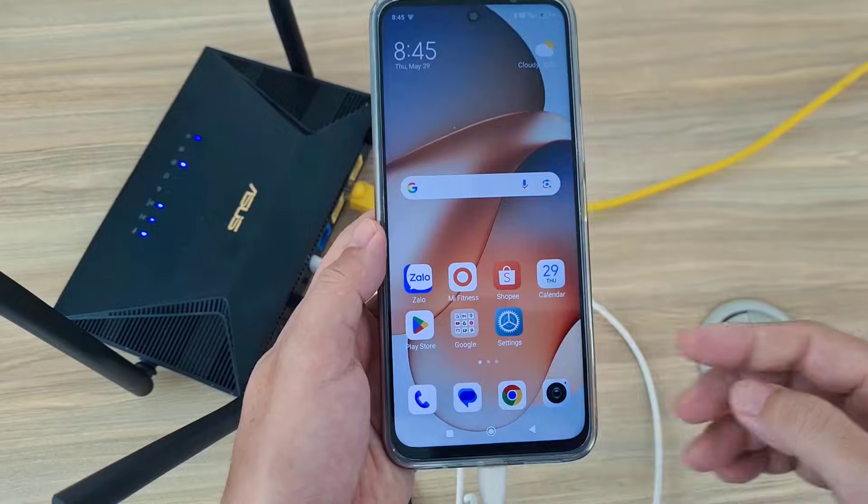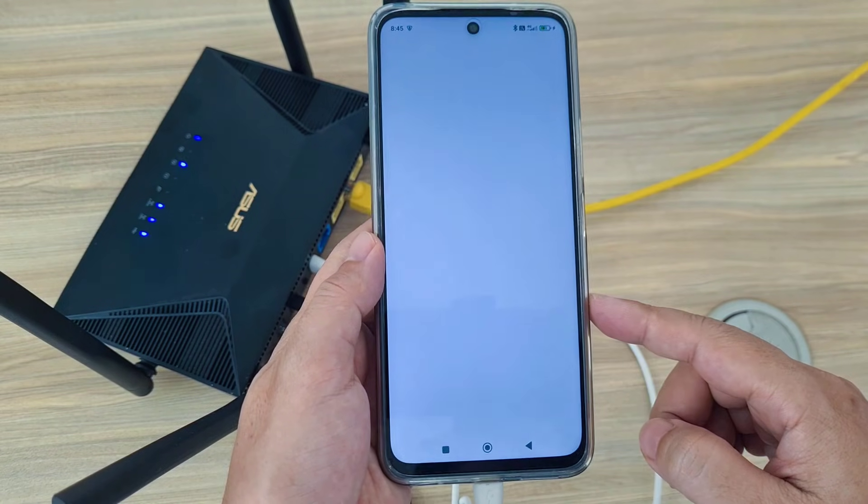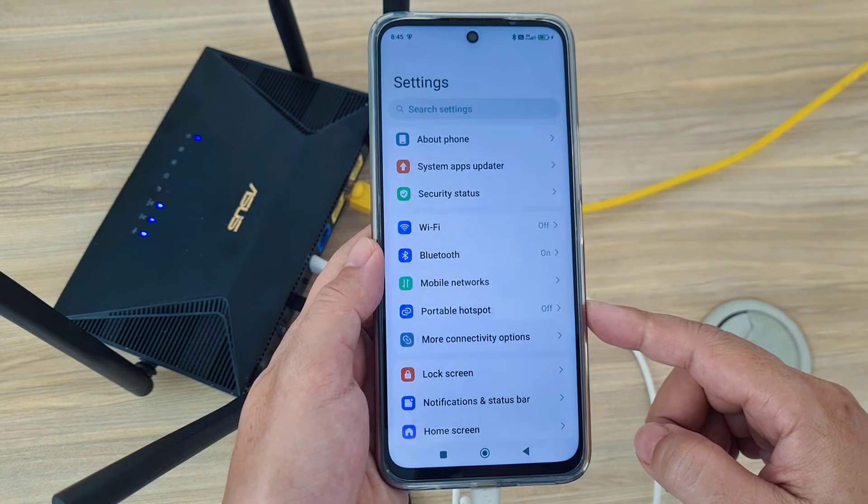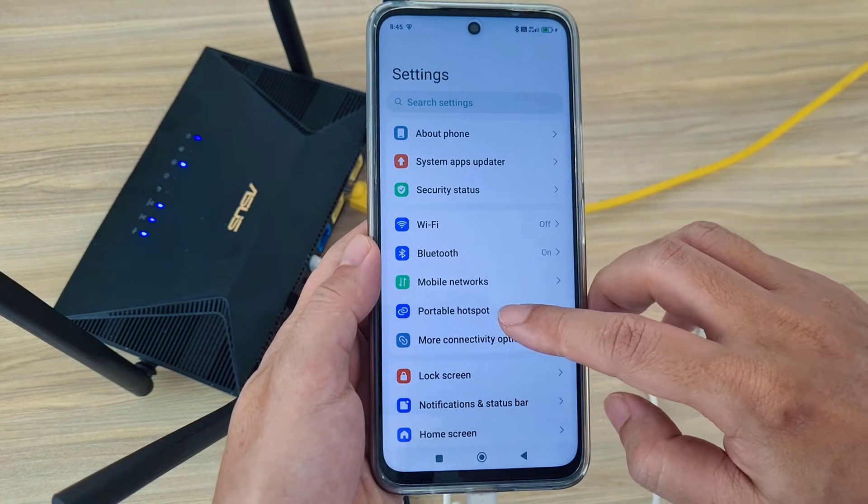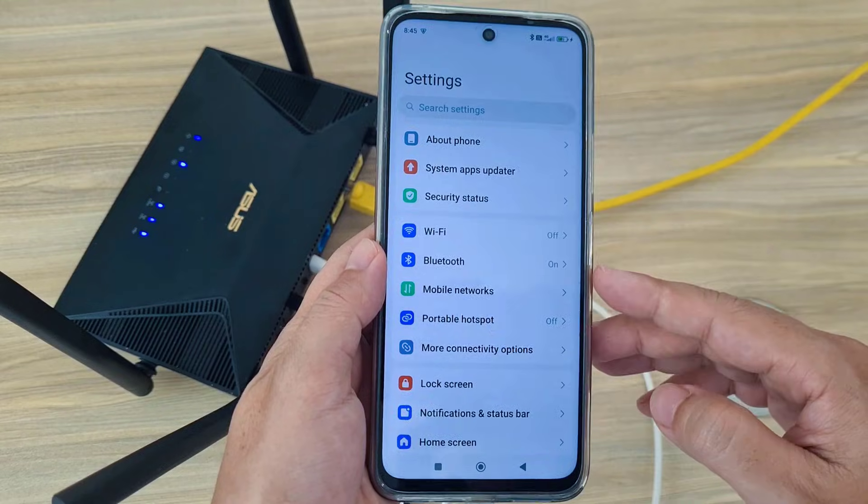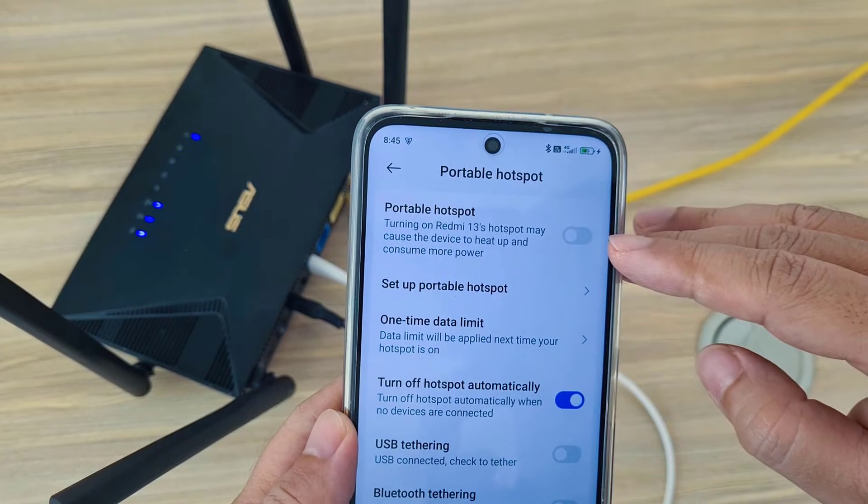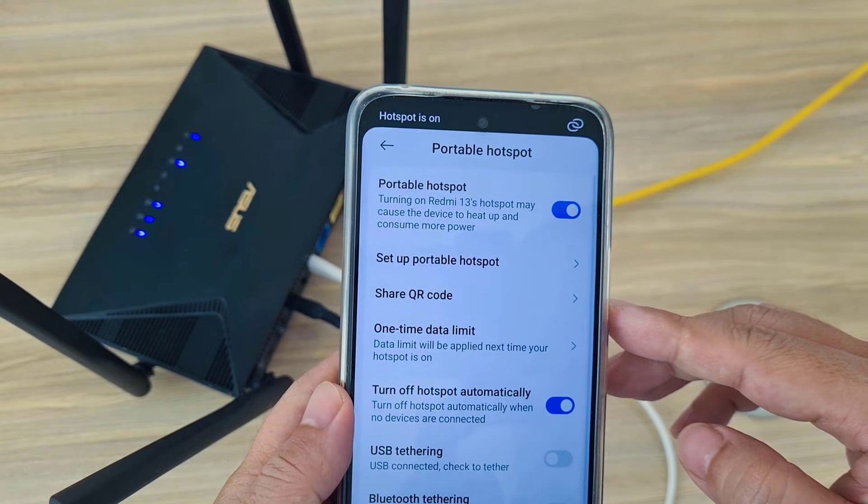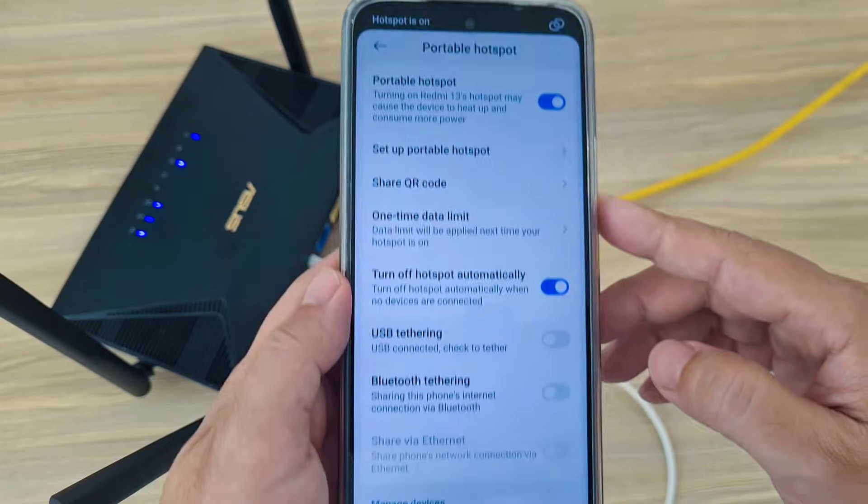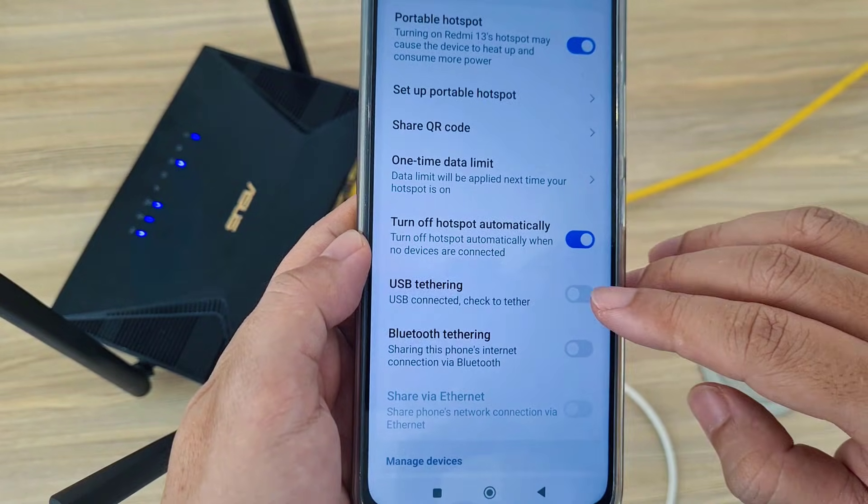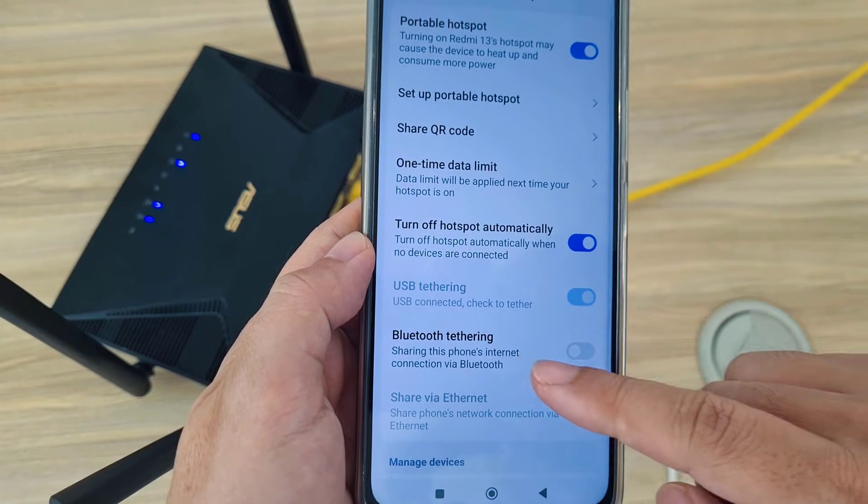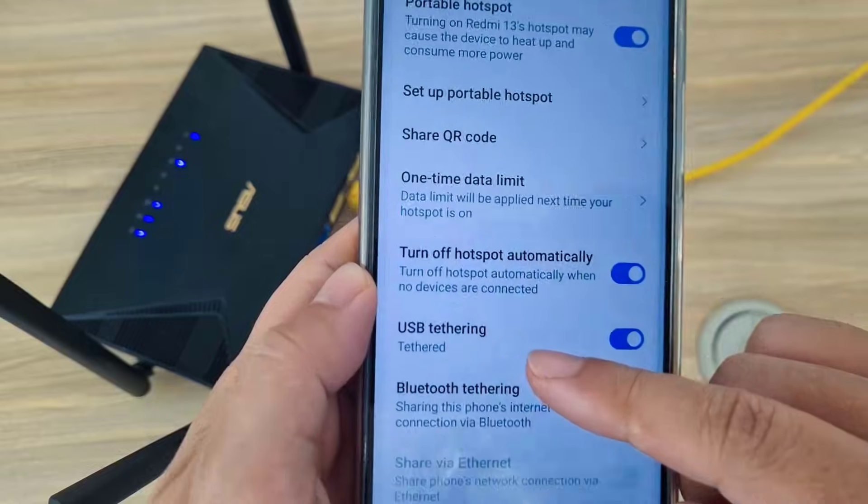On phone you enable Portable Hotspot Settings. Portable Hotspot, enable Portable Hotspot. Enable USB Tethering. Tethered.